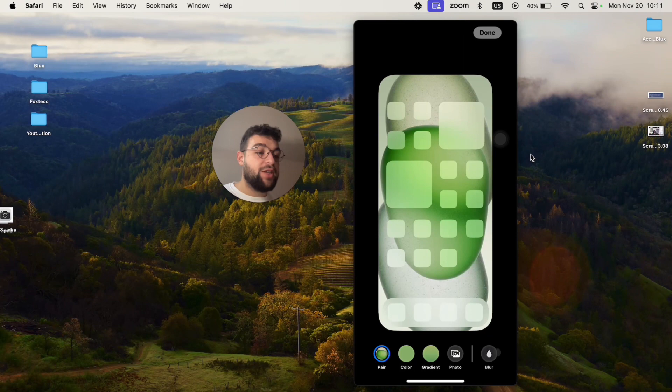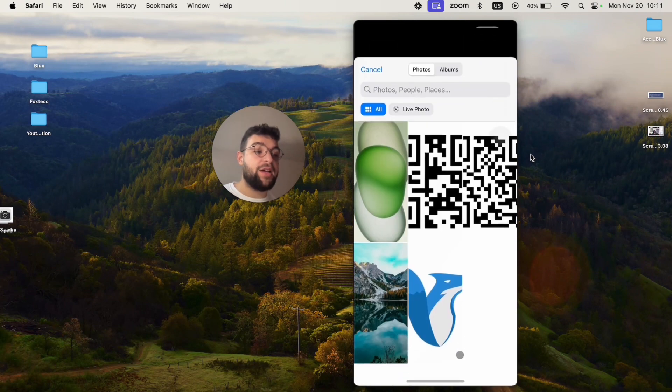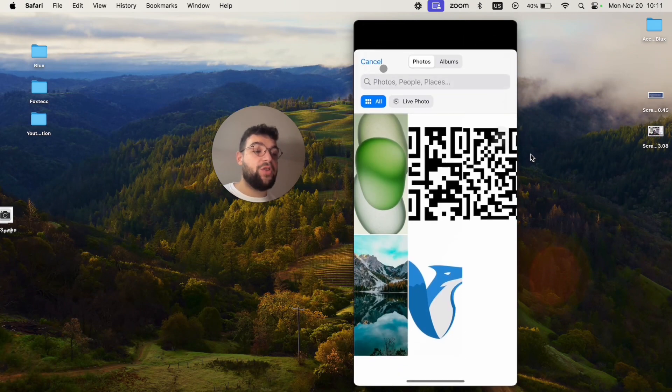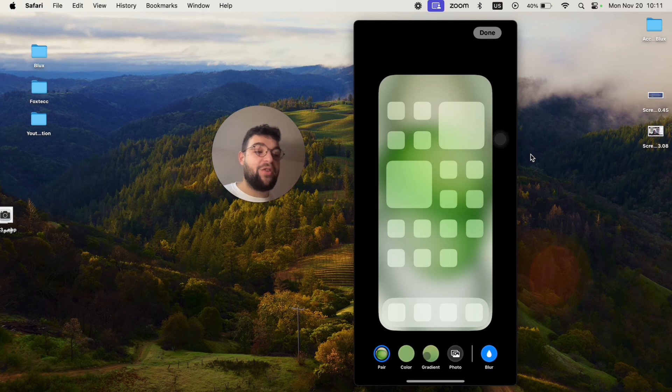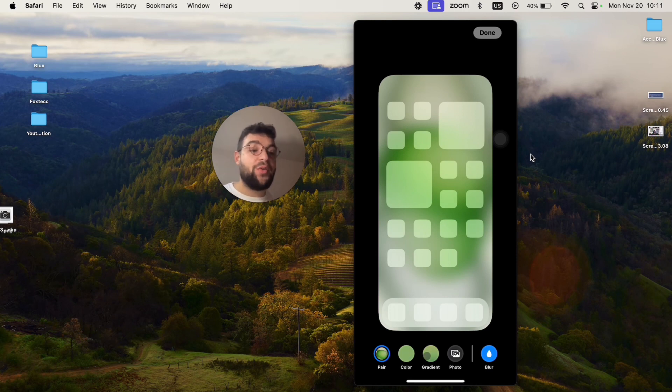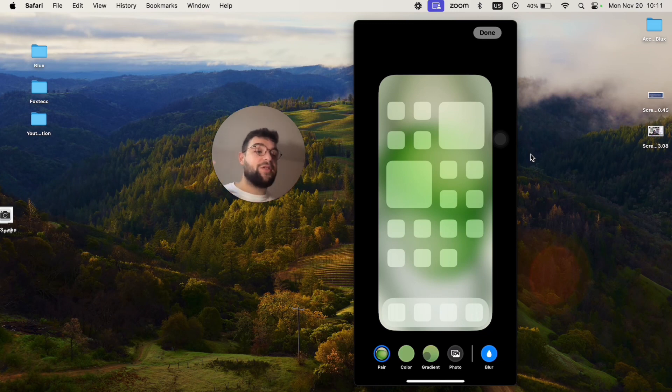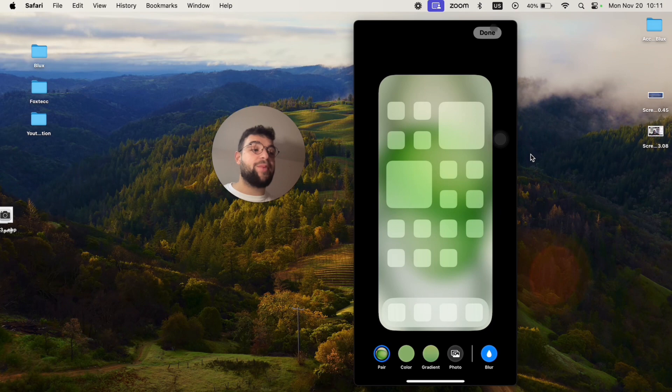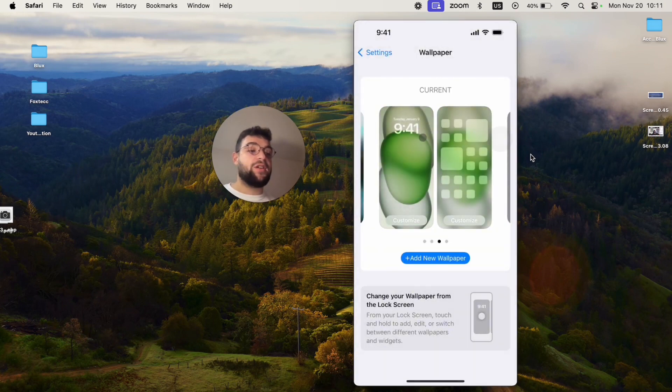Or you can just add some different photo to the home screen if you like, or you can add a color or gradient, whatever you want. You can customize it separately. Although it's a wallpaper pair, you can set it up differently for the lock screen as well as the home screen, so it's up to you to decide. But mostly for the lock screen, this is what it's supposed to look like.